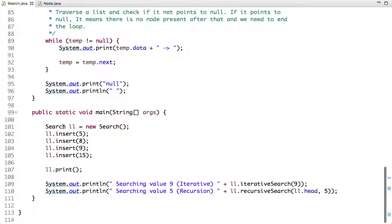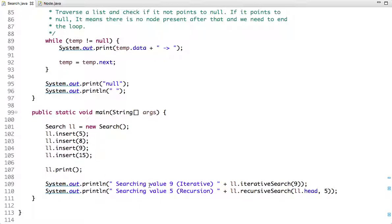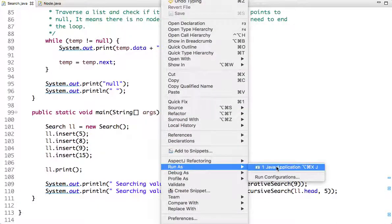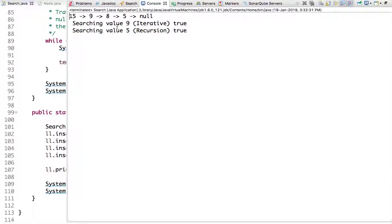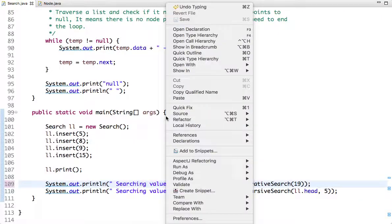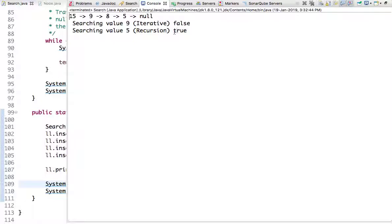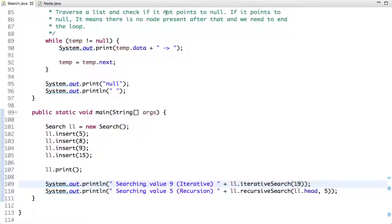In the main method I created an instance of the class, inserted the nodes — insertion was explained in the previous tutorial — printed the linked list, and called both the iterative and recursive methods. Running the code shows that both values 9 and 5 are found. If we search for 19 instead, the iterative method returns false.